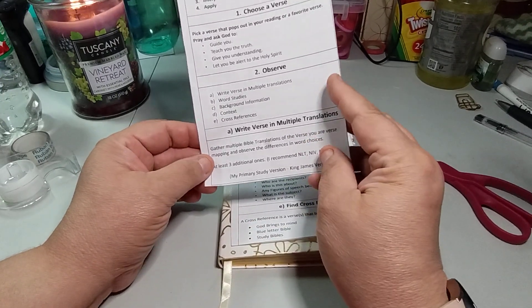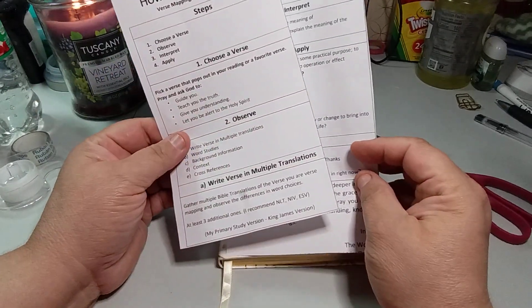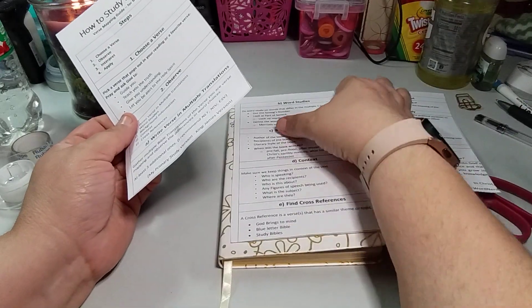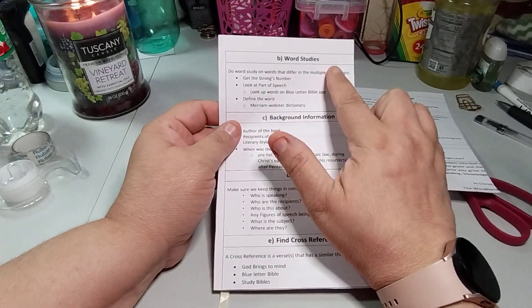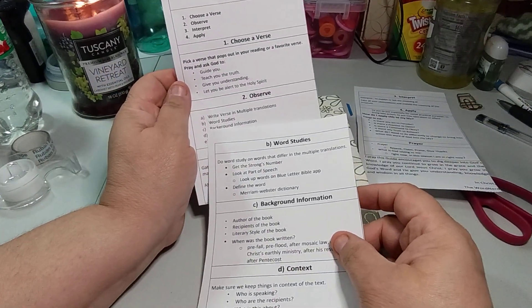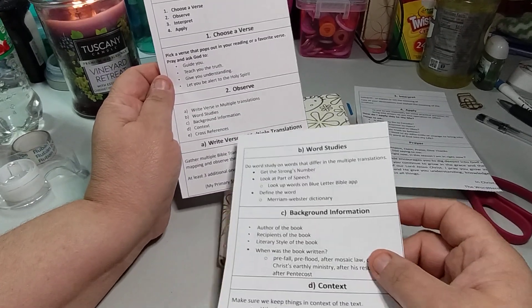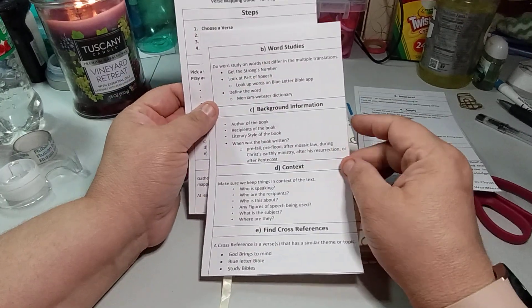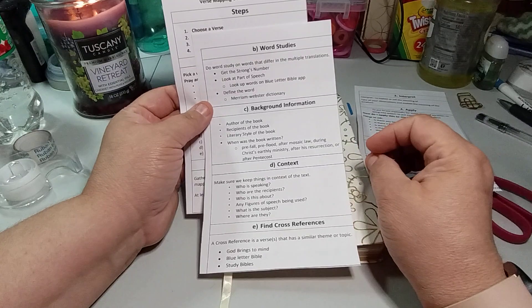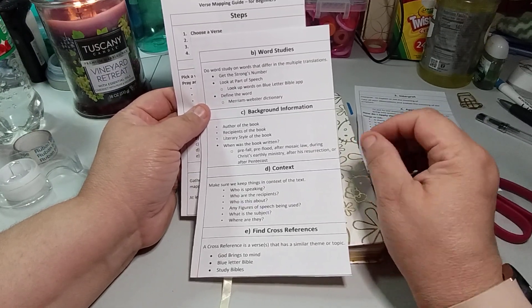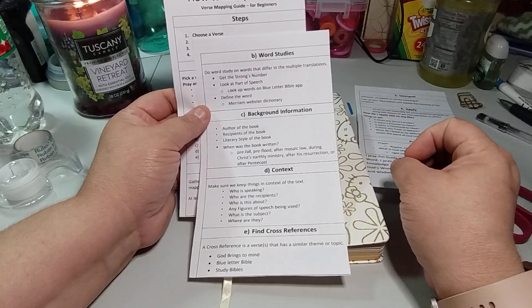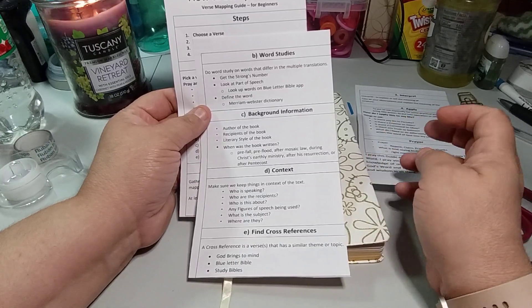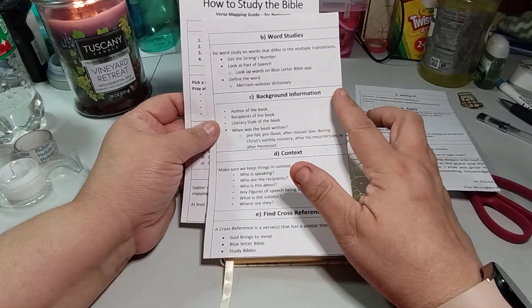So as we flip the page, okay so the way she has it is, this is the next one because it's A, B, C. So A is the word study which is what she was talking about. Word studies is B. A was write the verse which is here. B, because this is number two, word study. Do word study on words that differ in the multiple translations. Get the Strong's number. So you're going to get the Strong's number. You're going to look at the part of speech. Look up words on the Blue Letter Bible app, so the BLB app. Define the word in the Merriam-Webster dictionary.